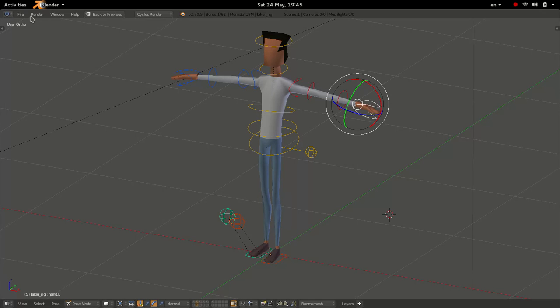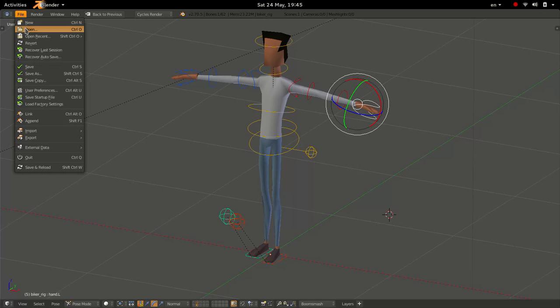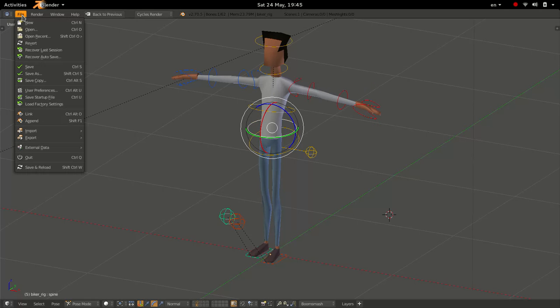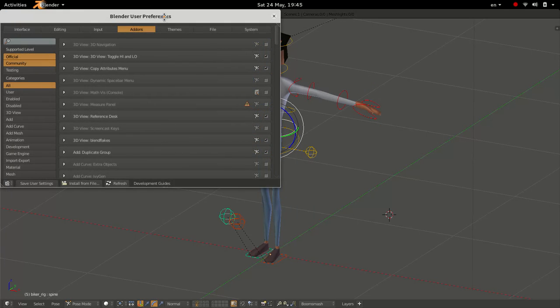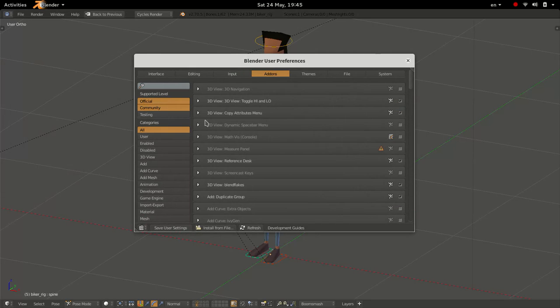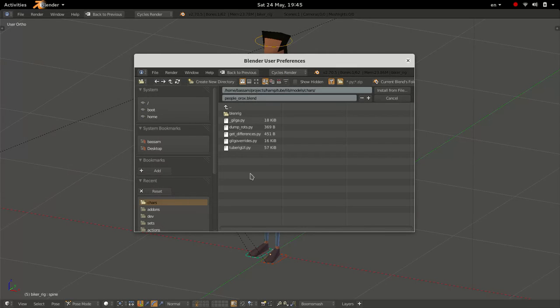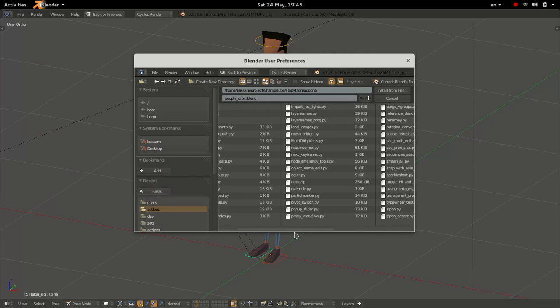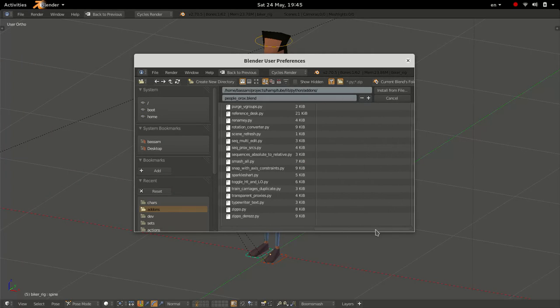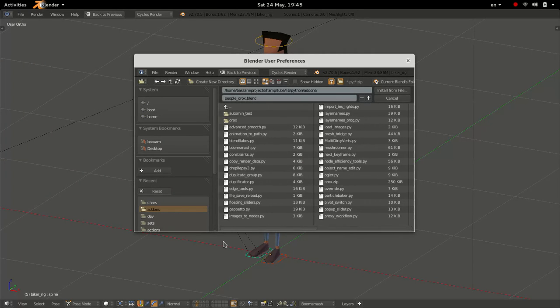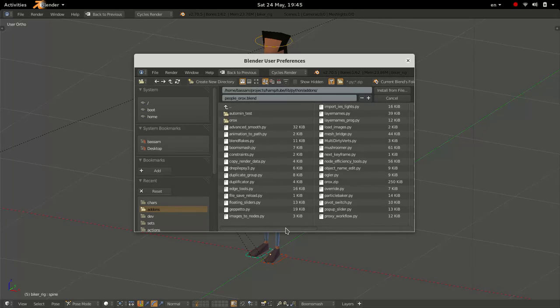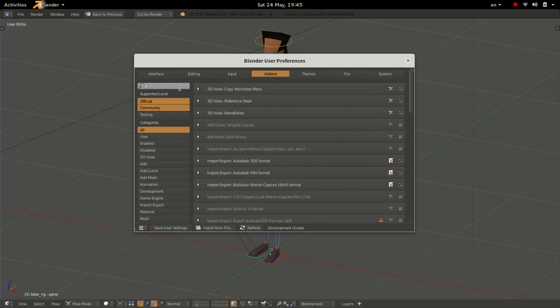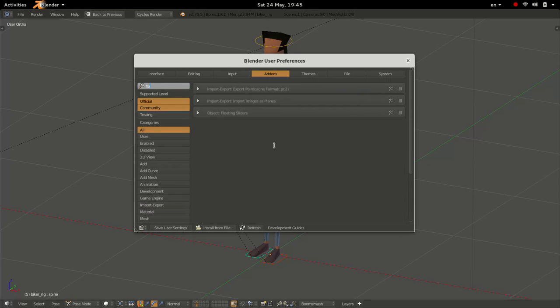And so we have a very simple slider. So I'm going to go to user preferences and go to add-ons and install from file. And we'll go to our add-ons directory. I'm going to make this available to download, of course. And it's called floating sliders. So we'll install it.